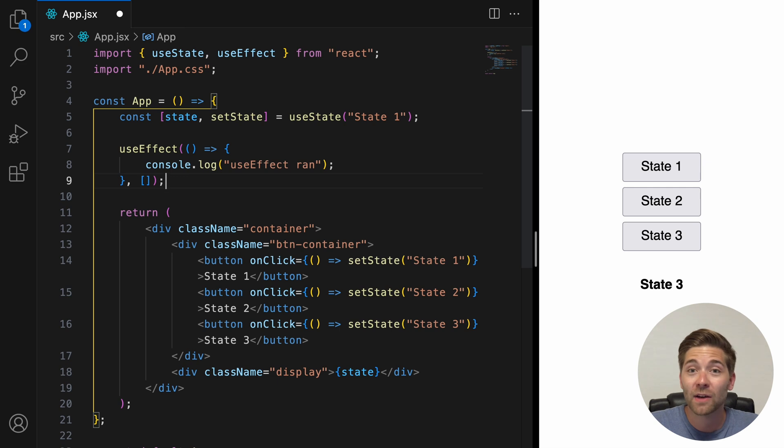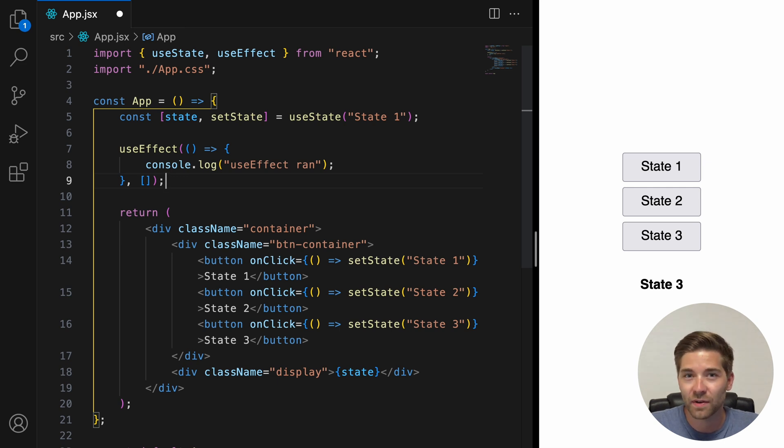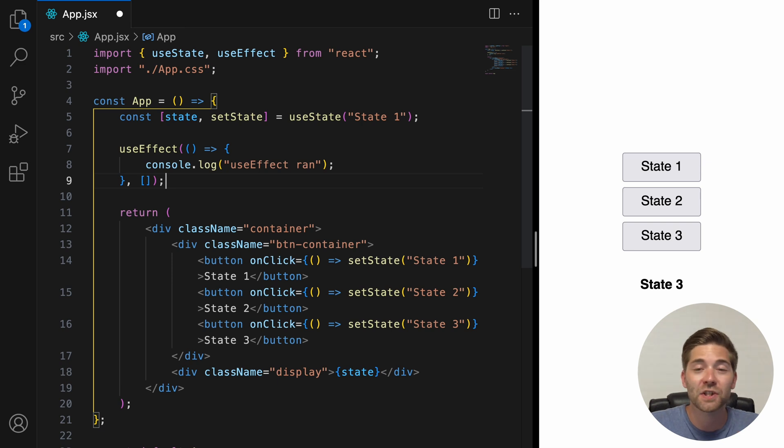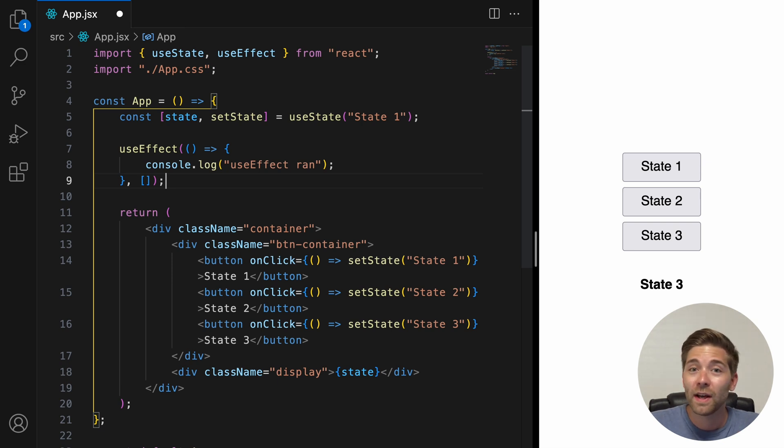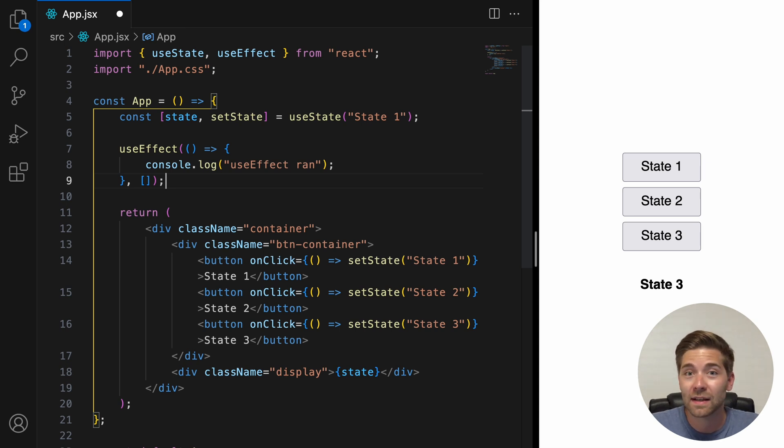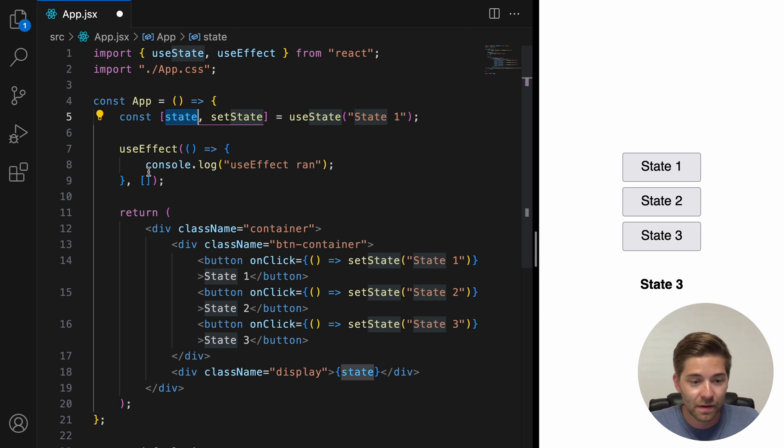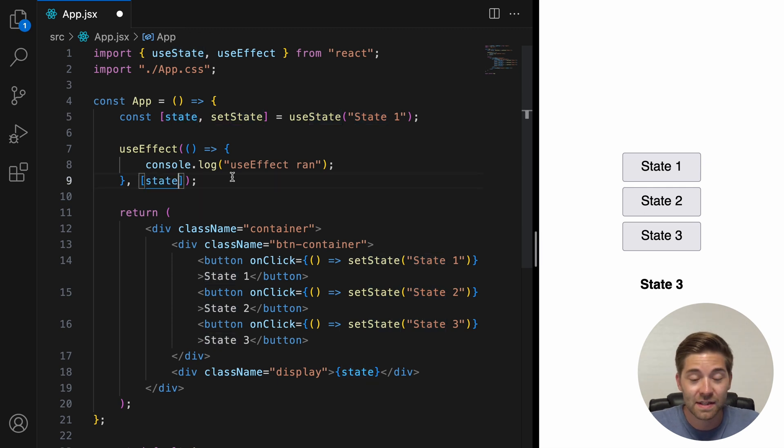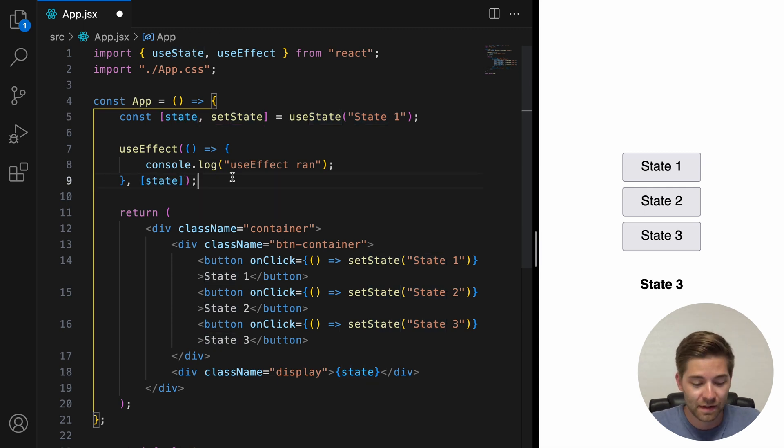That's what you want if you, for example, fetch data from an API endpoint. Or, you have an array that actually really contains a dependency. For example, we could add our state variable here, which in our case is also called state. Let's save.